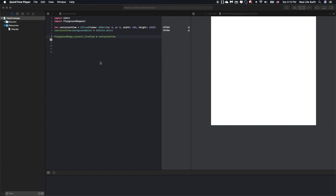Hey guys, today I'm gonna show you what we can do with a UIView. This could be easy but useful in your daily development. Actually, we can do several things with it. Let's check it out.